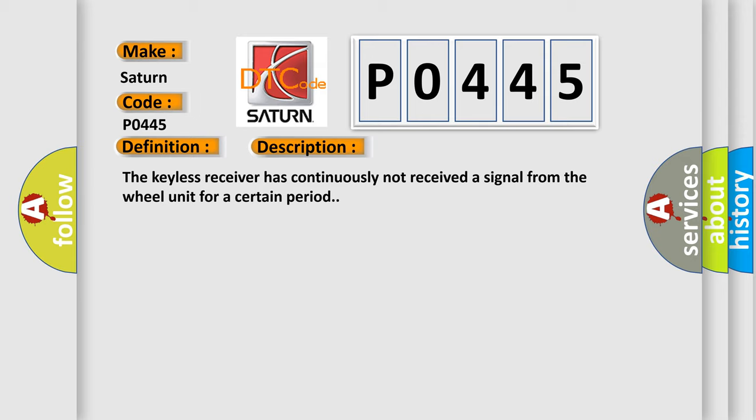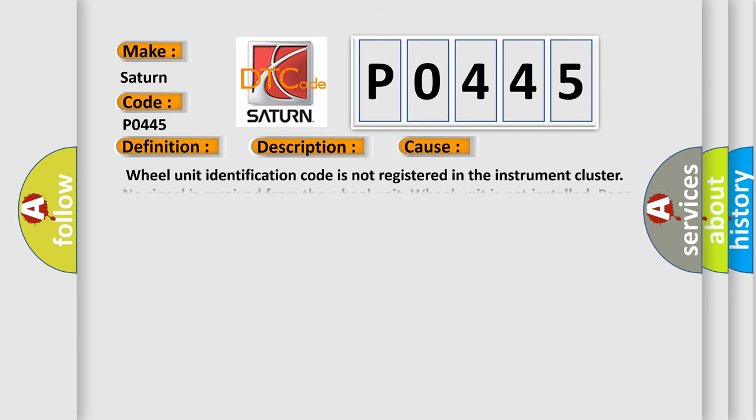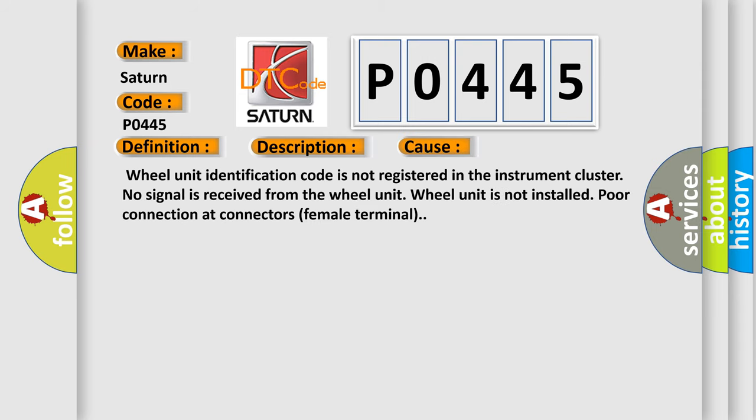This diagnostic error occurs most often in these cases: wheel unit identification code is not registered in the instrument cluster, no signal is received from the wheel unit, wheel unit is not installed, or poor connection at connectors female terminal.